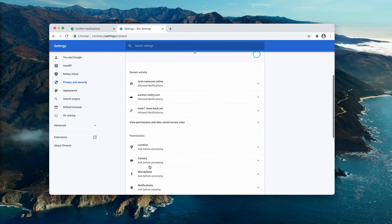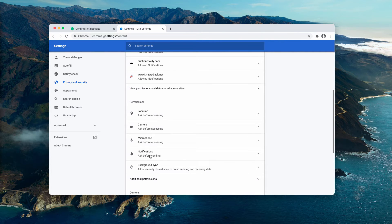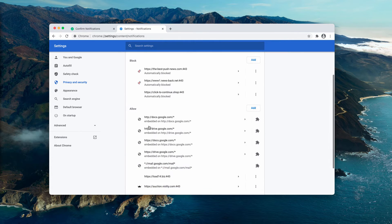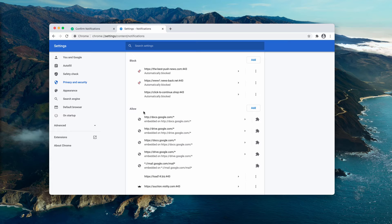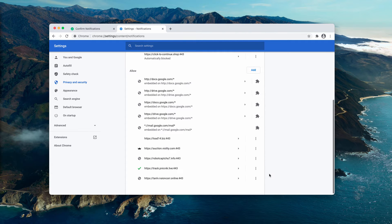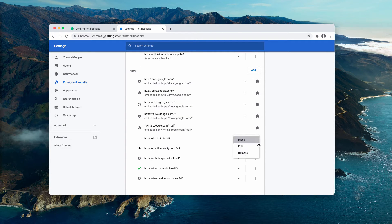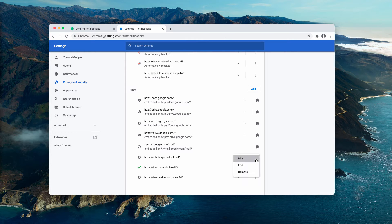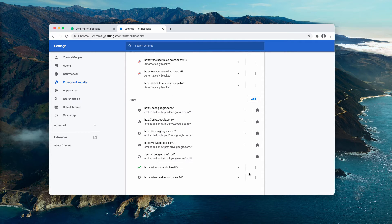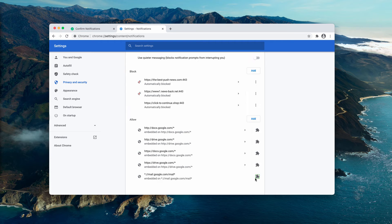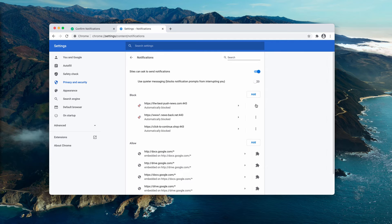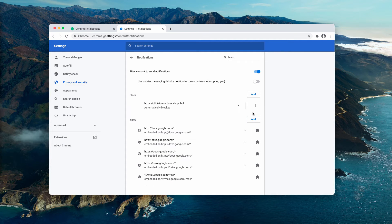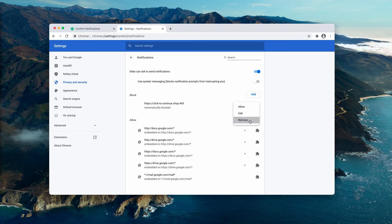then site settings and now notifications. Pay very careful attention to the allow area. And if you find some of these suspicious sites here in the list, be sure to remove all of them from this particular list. You may also get rid of these suspicious pages from the block area.